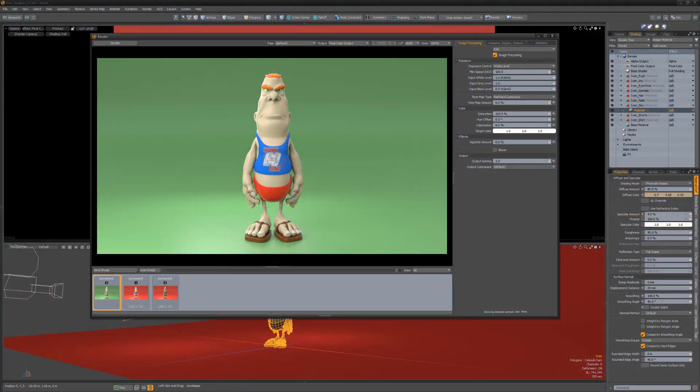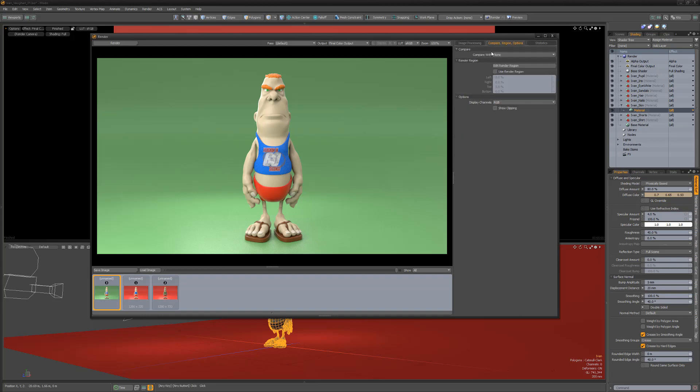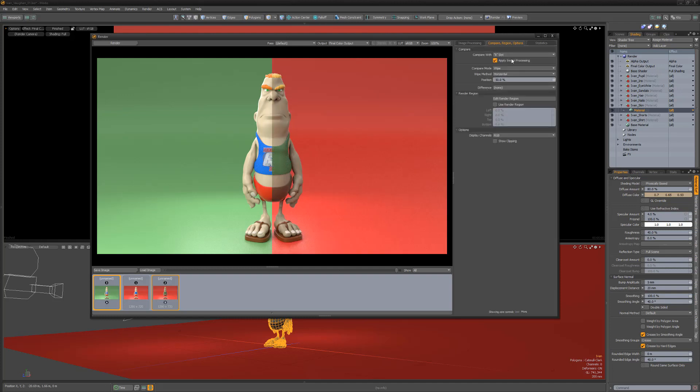The render window enables you to examine two images in a variety of ways using the compare options. To use, start by selecting the two images you'd like to work with, and then change the compare with attribute to B slot. This will show both images at the same time.